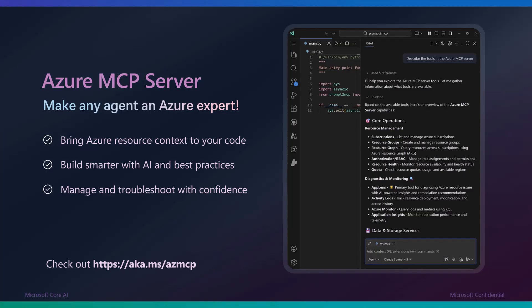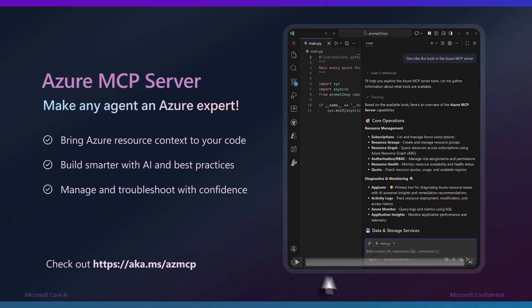Today we used the built-in Azure MCP Server tools to troubleshoot an application. With Azure MCP Server, you can diagnose an issue, provision new resources, and bring Azure context directly into your IDE. Give it a try yourself. Thank you.